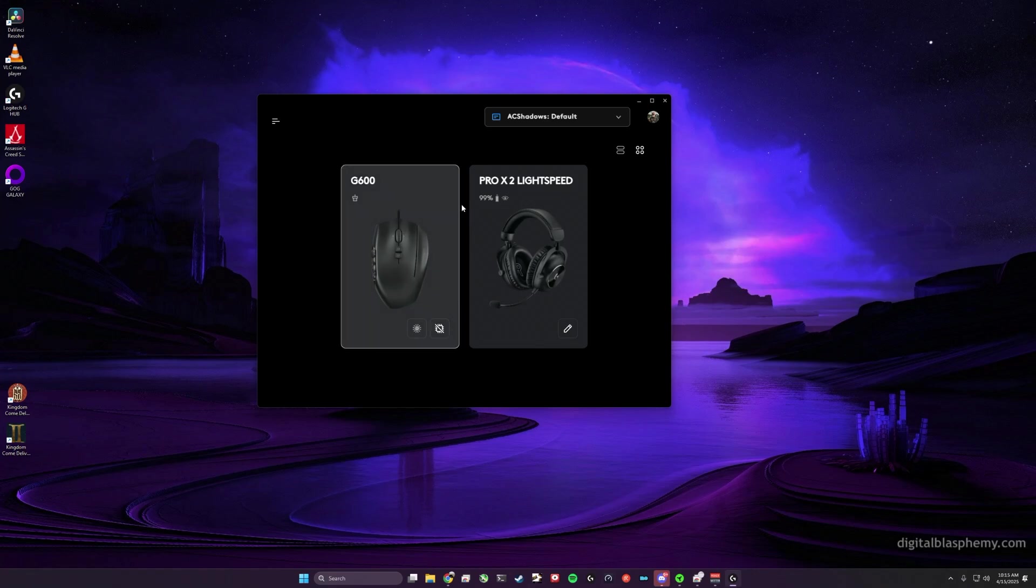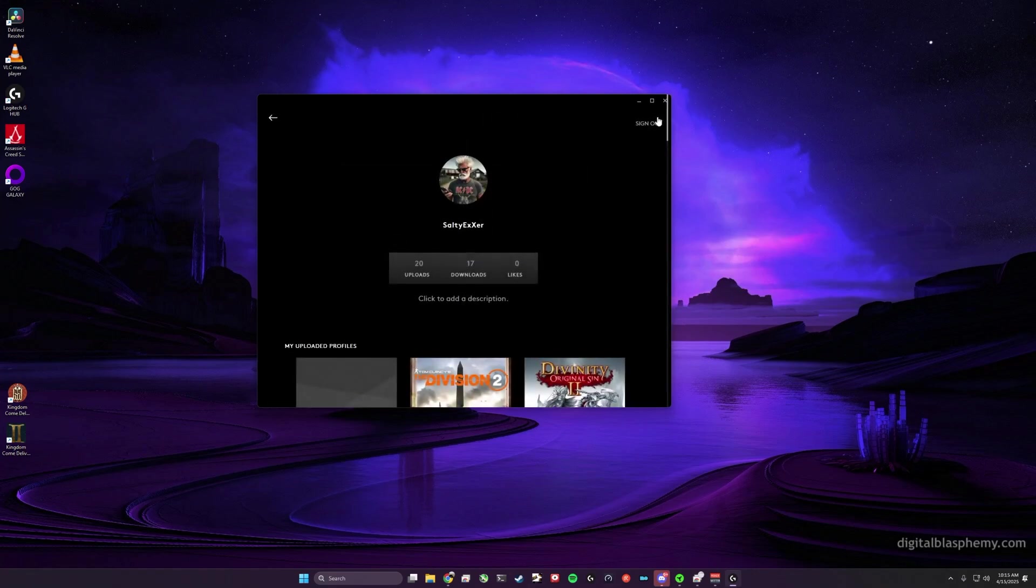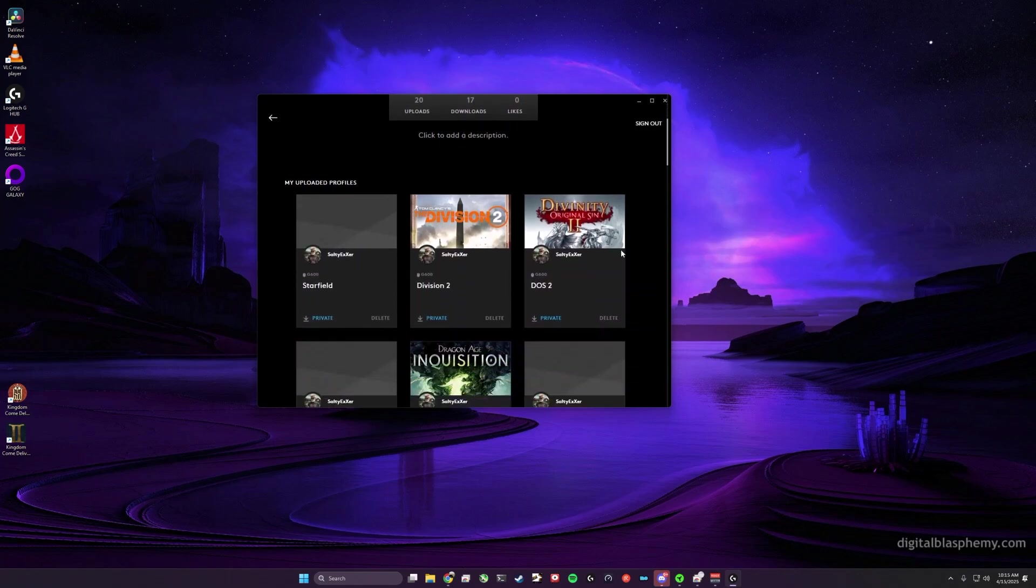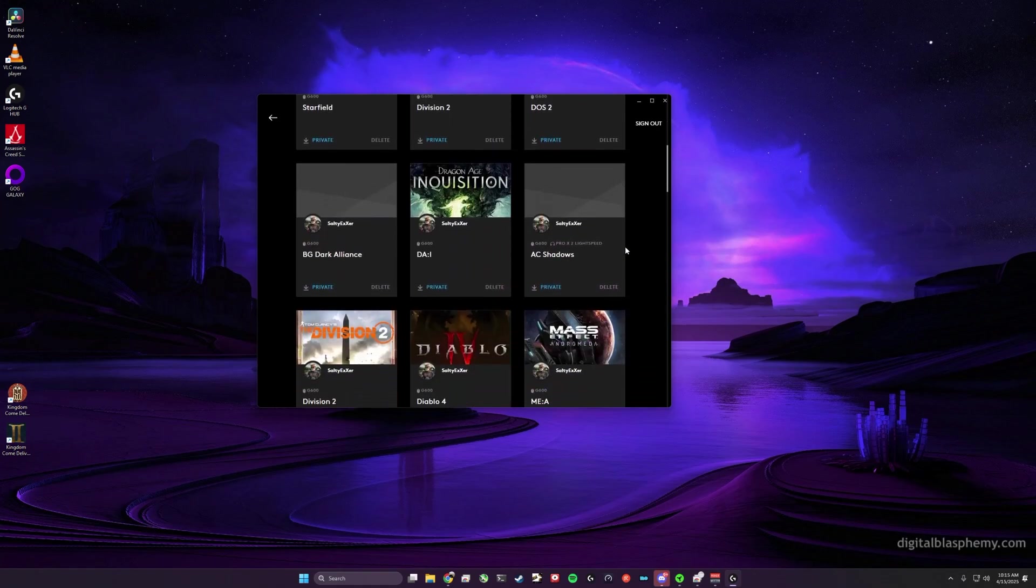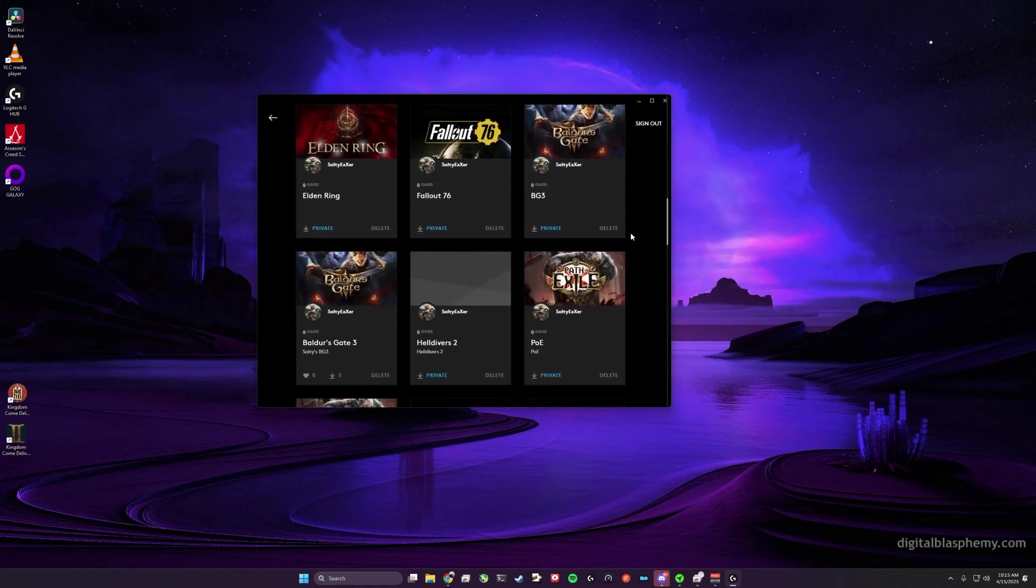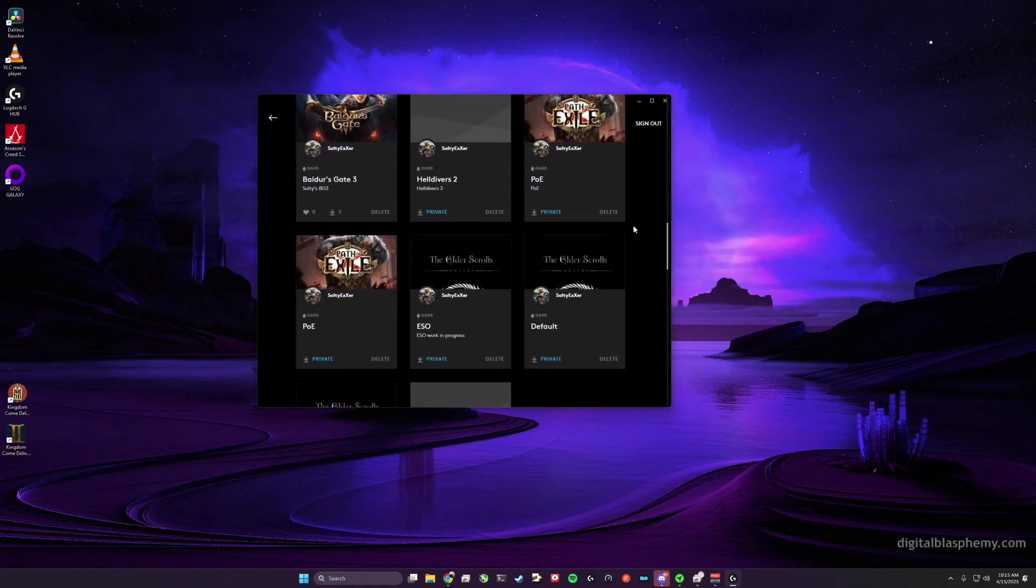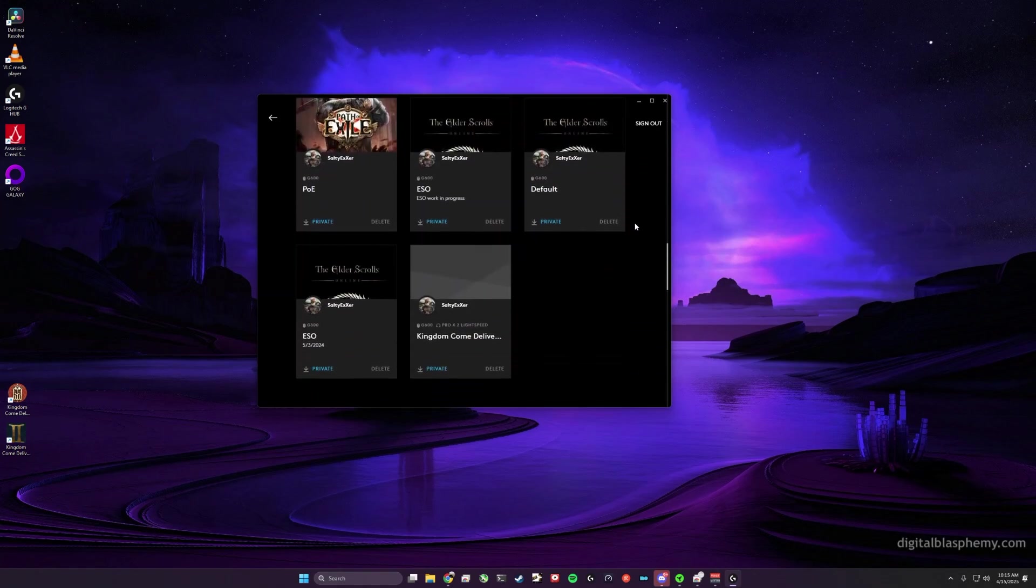Fire up G Hub, get logged into your account, and then when you click on your profile you'll see all of the profiles that you've uploaded.